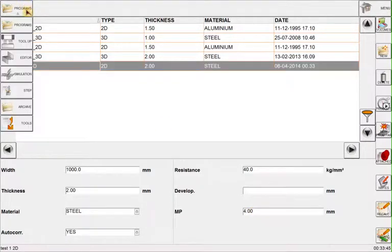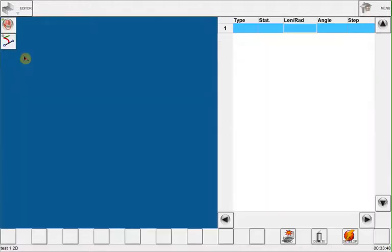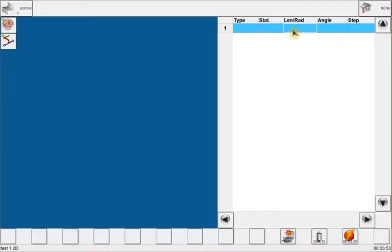Next step would be to go to the editor to create my part program. Here I will start by typing in the length and the angles of the part I would like to create.